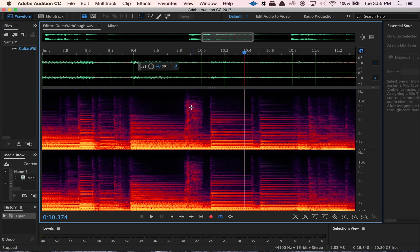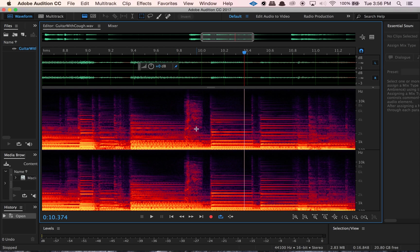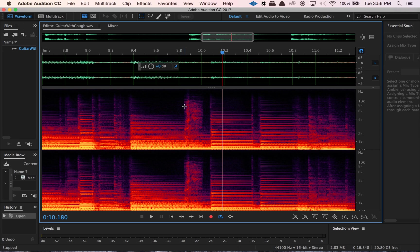So the more you do this type of work, the easier you'll find it is to spot certain things just by looking visually at a waveform or at spectral analysis. So I kind of just looked at this and decided that this section here is what I thought the cough was. And I was right, it worked out. So we found the cough. We've spotted it visually.